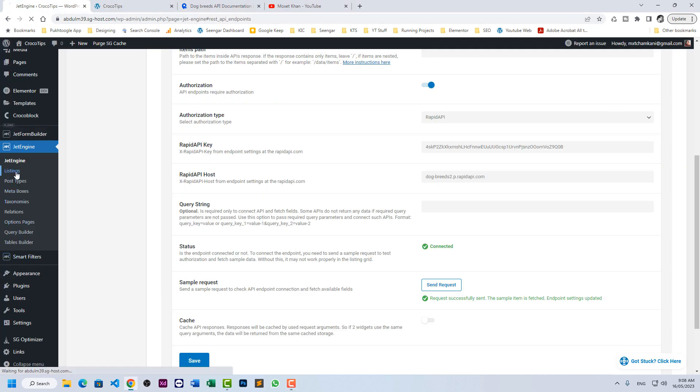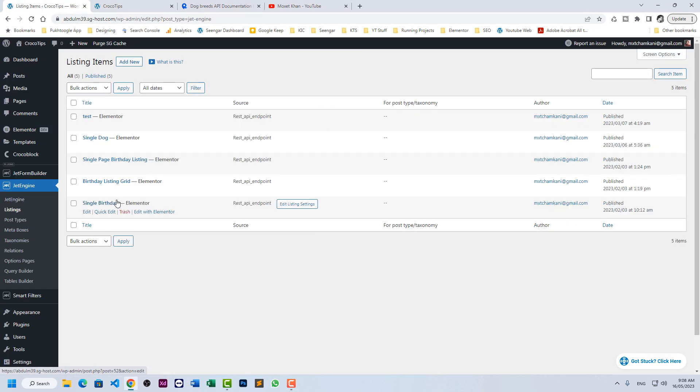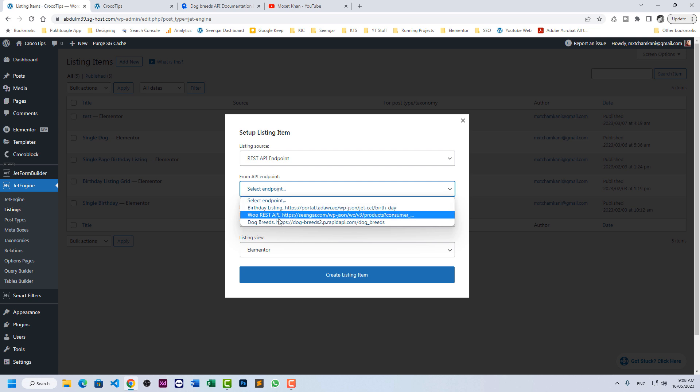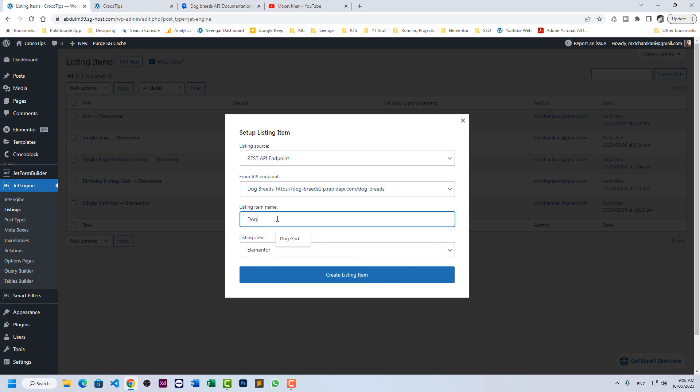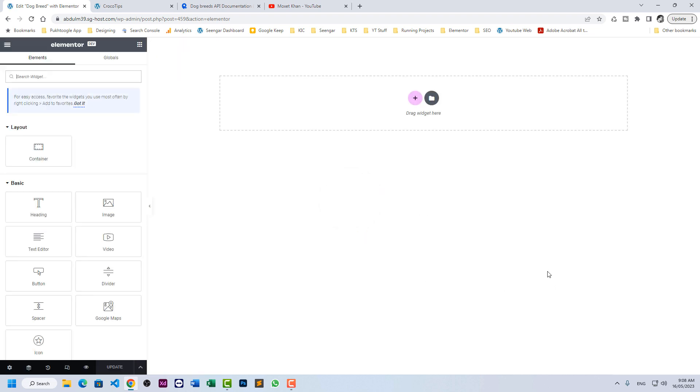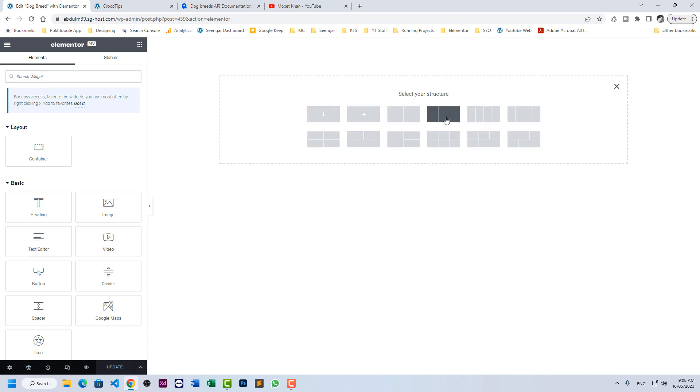Go to listings and add new. Here in listing source, we need to choose the REST API endpoint and let's click on dog breed. Here I will mention dog breed, for example, the name of the listing.